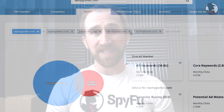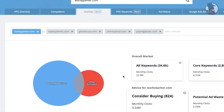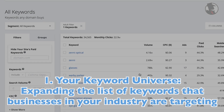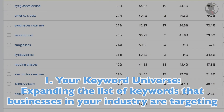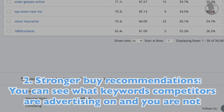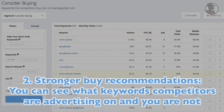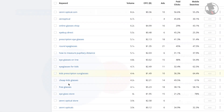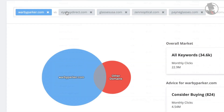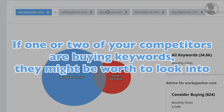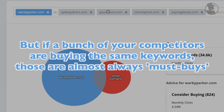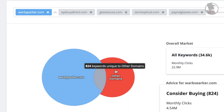Being able to add several domains has a multitude of advantages. Two of the biggest ones are: one, it will give you a better idea of your keyword universe, expanding the list of keywords that businesses in your industry are actively targeting. Two, it will also provide stronger buy recommendations because you can see what keywords several competitors are advertising on and you are not. That second one is important because the key rule of ad buying is that if one or two of your competitors are buying keywords, they might be interesting to look into. But if a bunch of your competitors are buying the same keywords and you are not, those are almost always must buys or at least must tries.